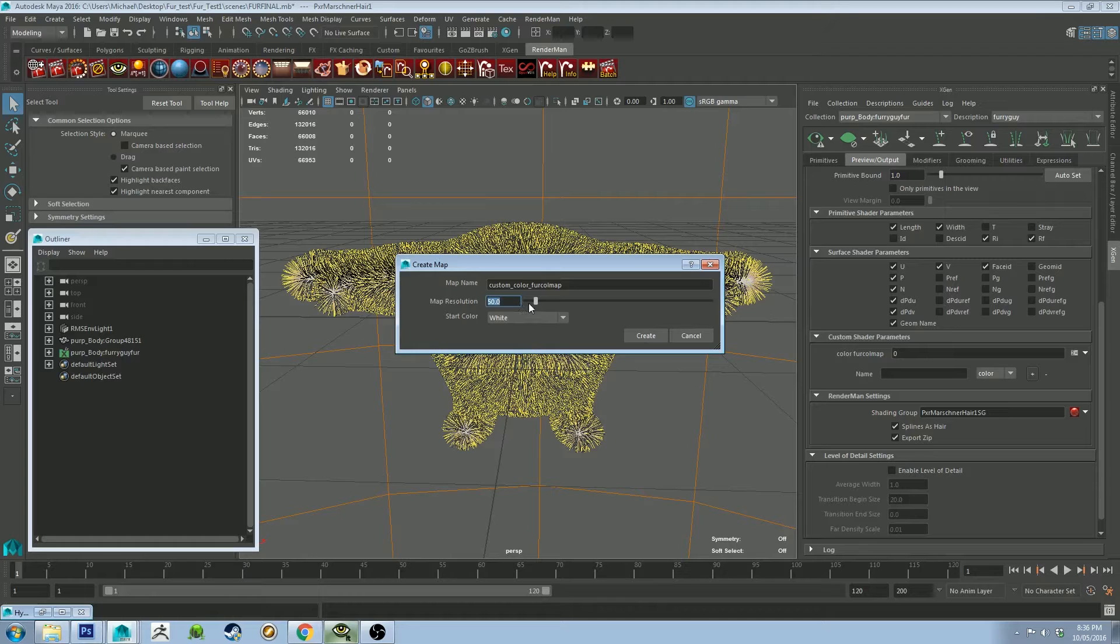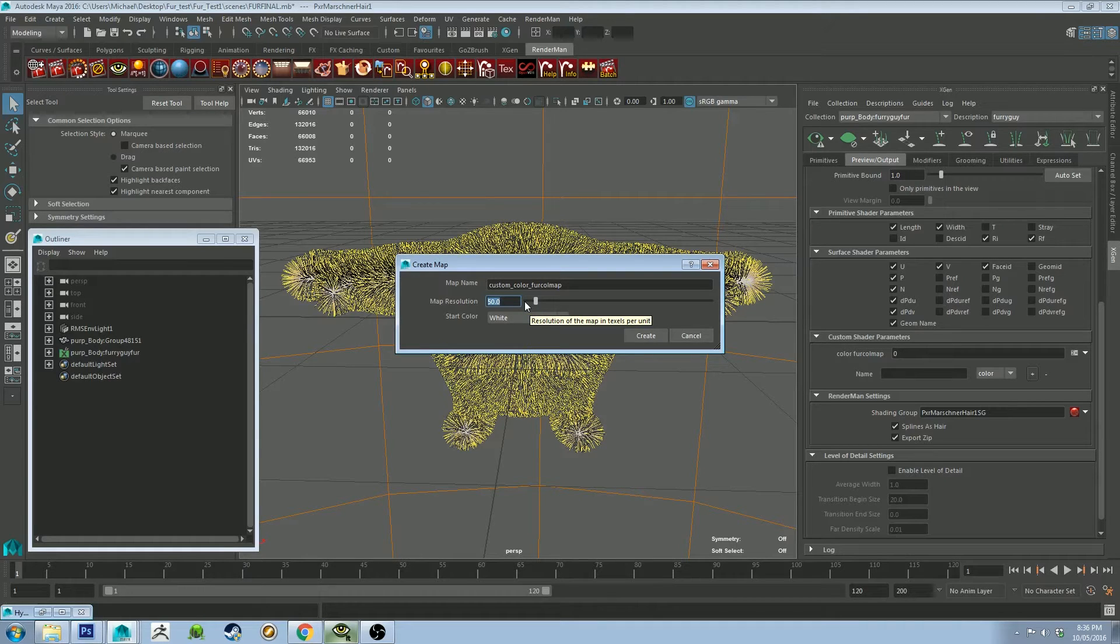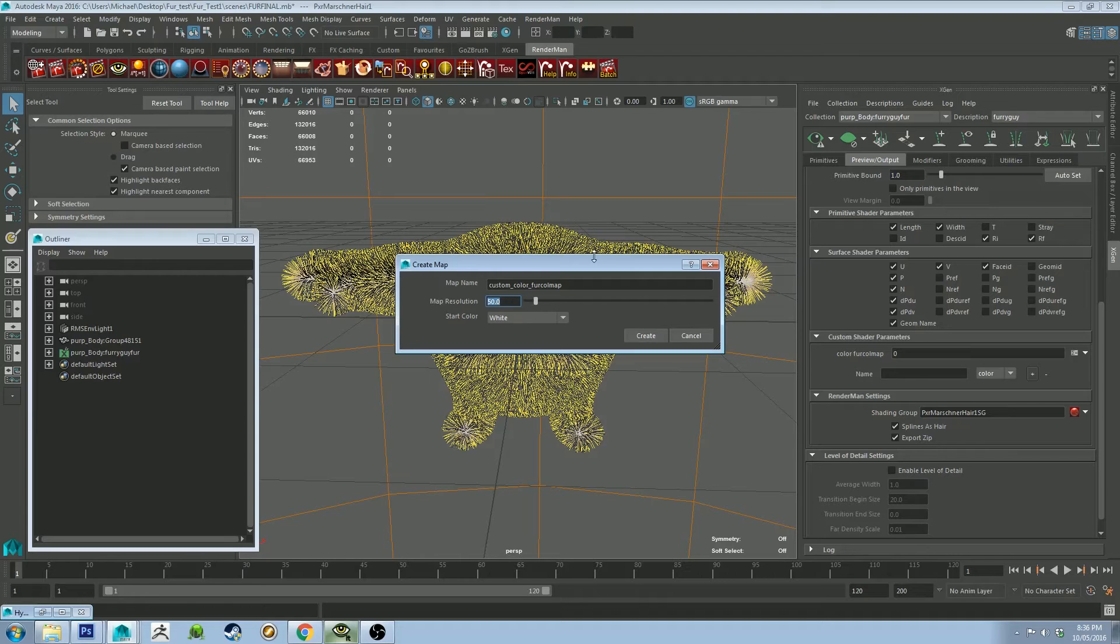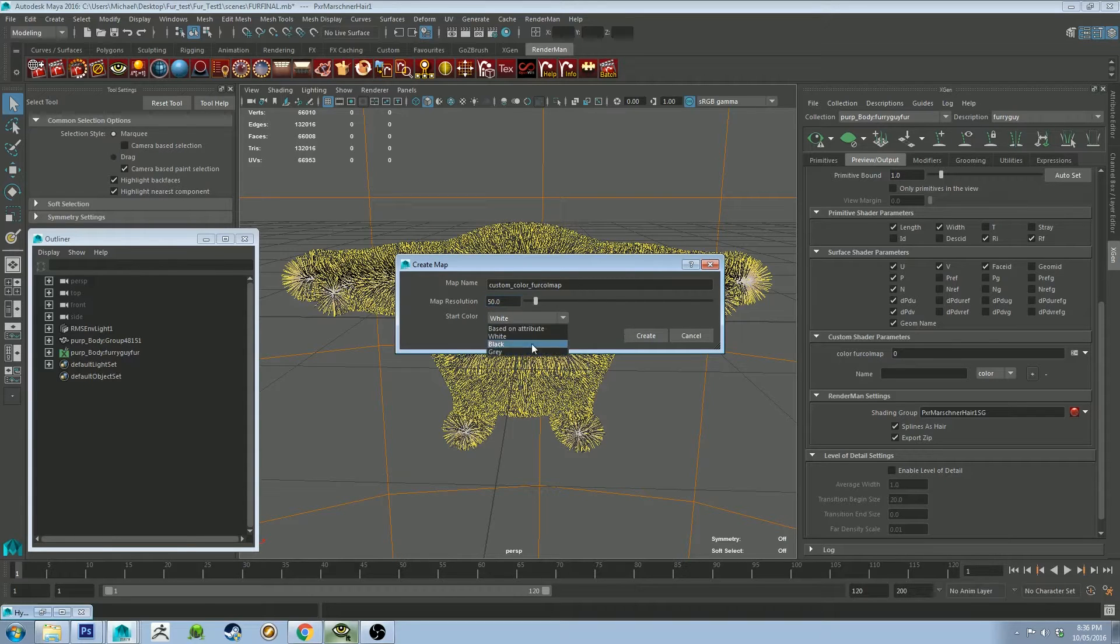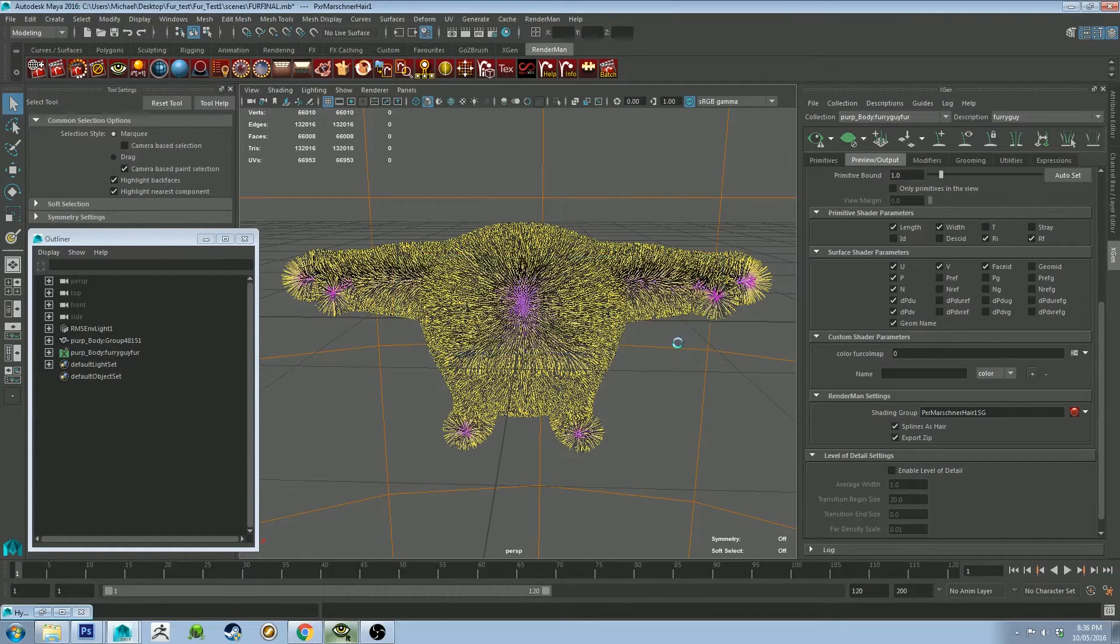So if you've got lots of fine stripes or dots or polka dots or something like that, and you want those to look clearly defined on lots of fur, then the higher the map resolution, the better for you. This doesn't matter. So we'll click Create.